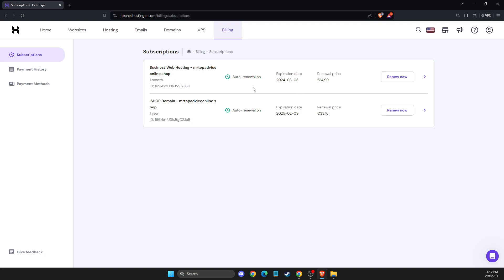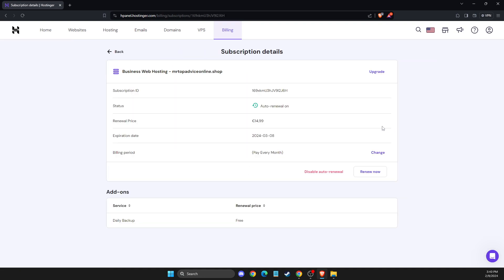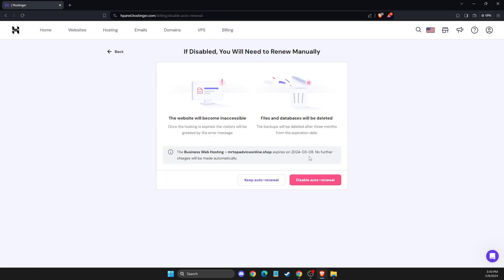So if you want to cancel subscription, what you need to do here is to press on the arrow to the right. And then here you should see disable auto renewal. So we need to press on that and then you need to disable auto renewal here.